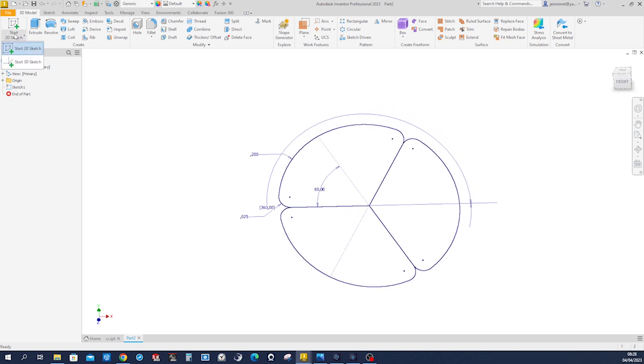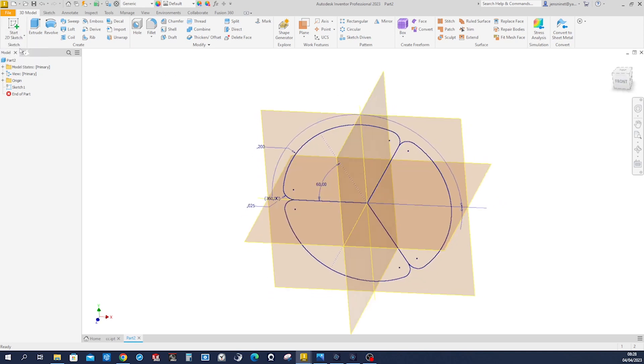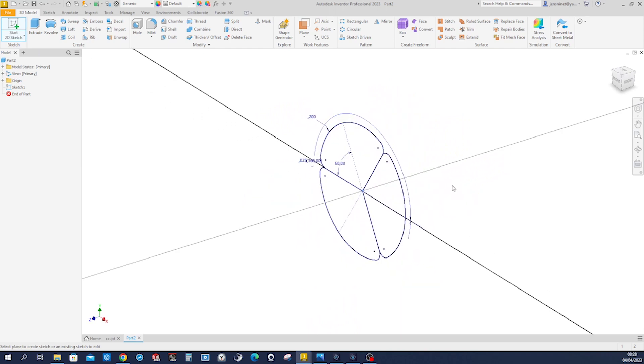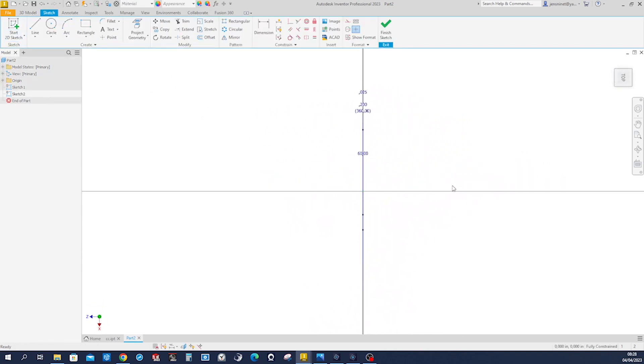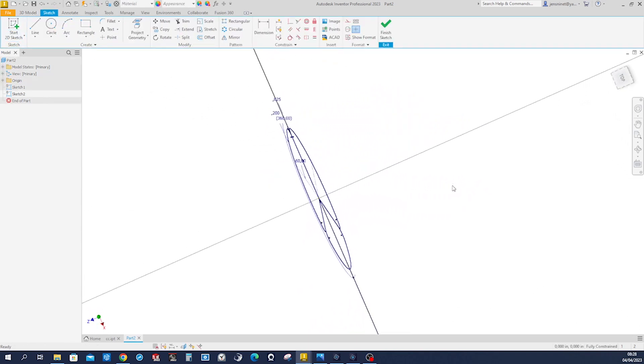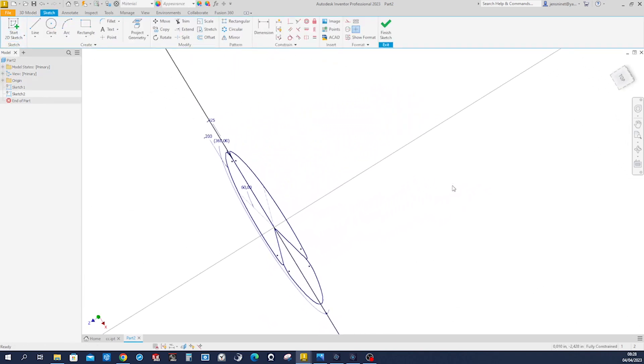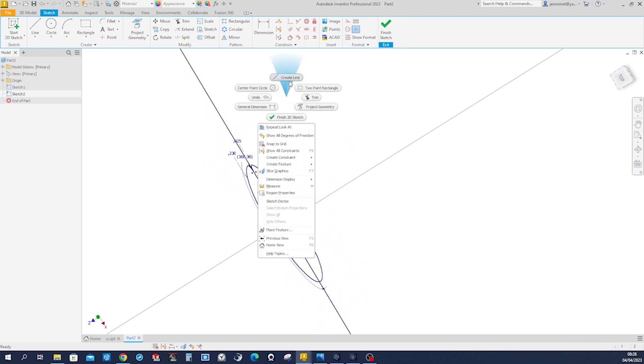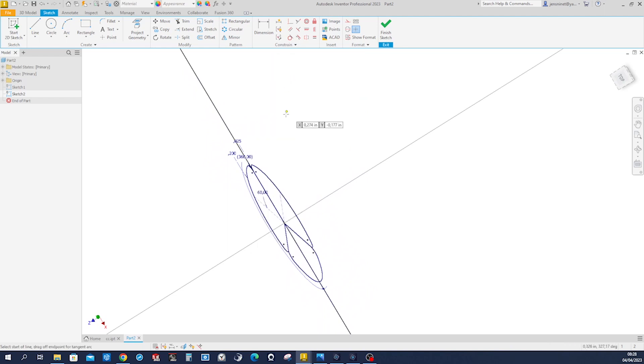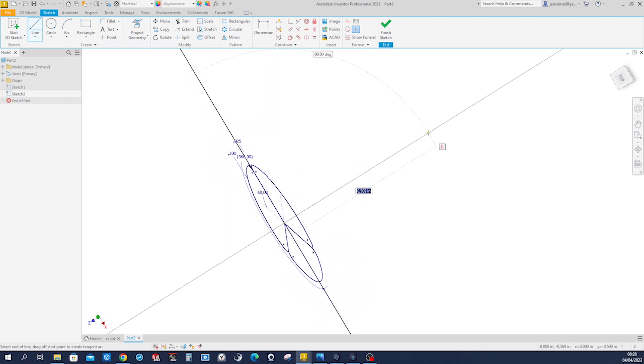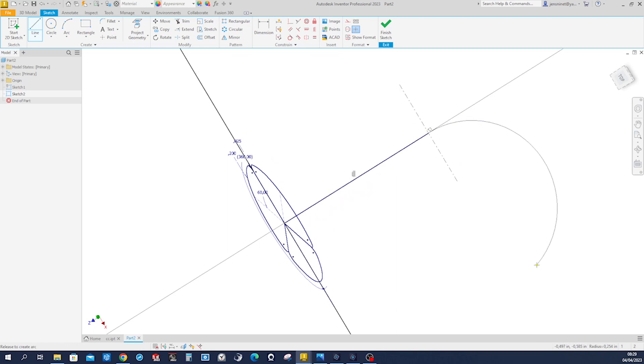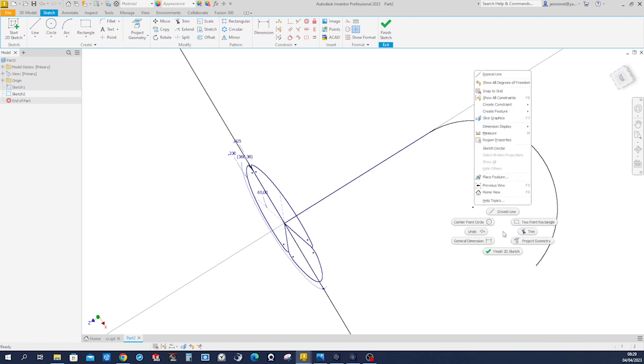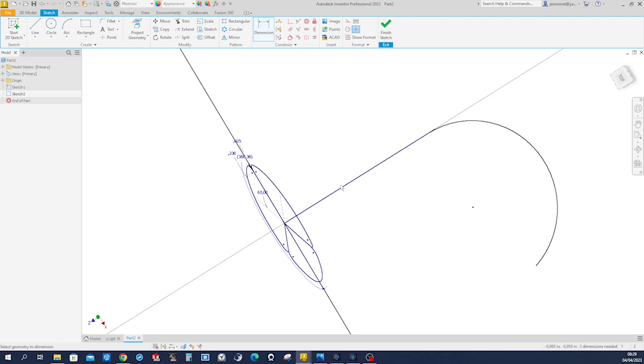Start a new sketch on the XZ plane. I'll look at it from the side. Again, one line from the origin up here. An arc. Give that dimension with 10 inches.